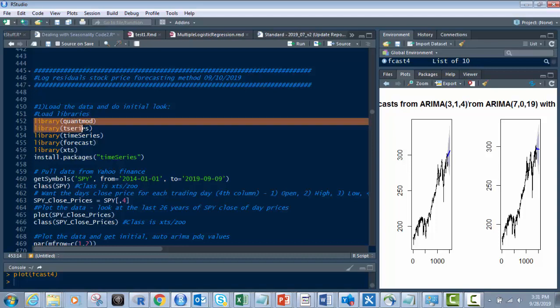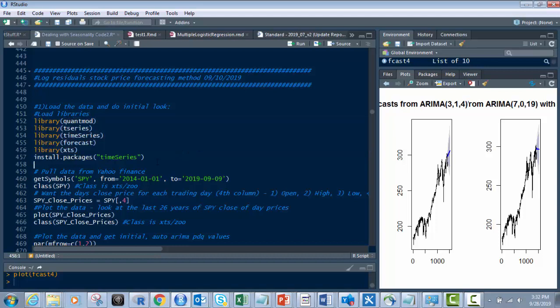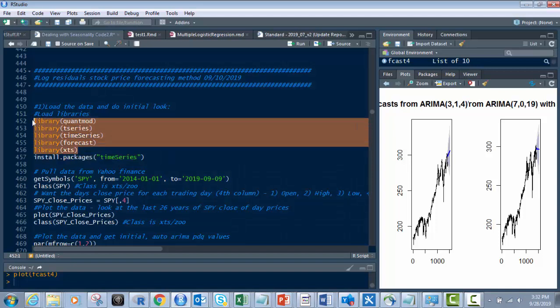So first, I've got our libraries all right here. So they're XTS, Forecast, Time Series, TSeries, and QuantMod. If you do not have these, all you need to do is install them with this code called install.packages. So load in all five of these right here.